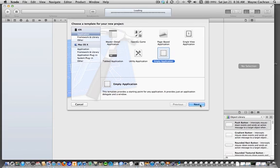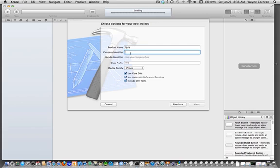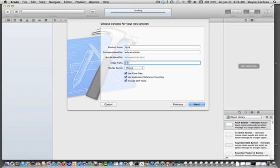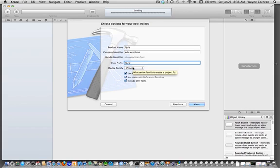I'll go ahead and say next. We're going to give the product name Quiz, following the example in the book. For a company identifier, let's put in wcochran.edu. I'm going to pick for my class prefix Quiz, so it's going to use that prefix on naming newly created files. I'm going to choose iPhone because the first examples are for an iPhone.